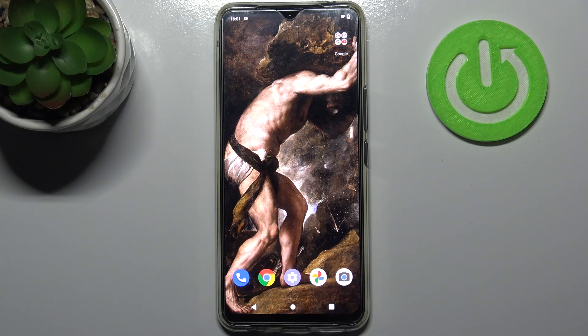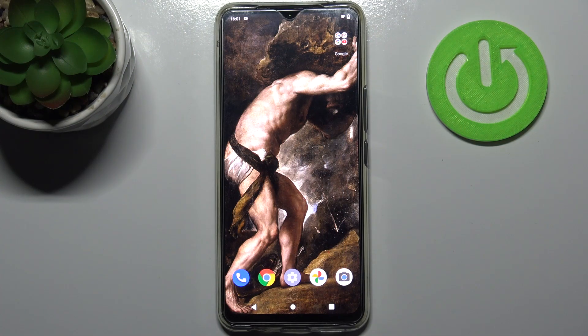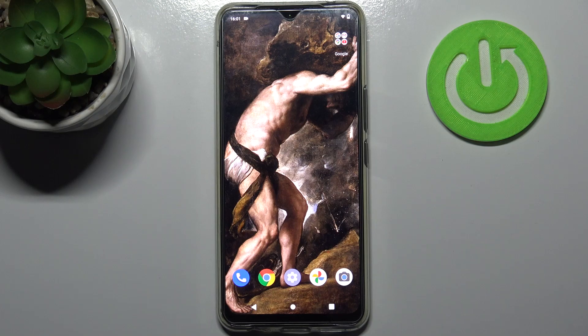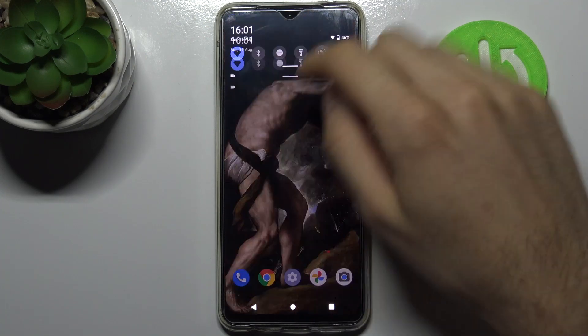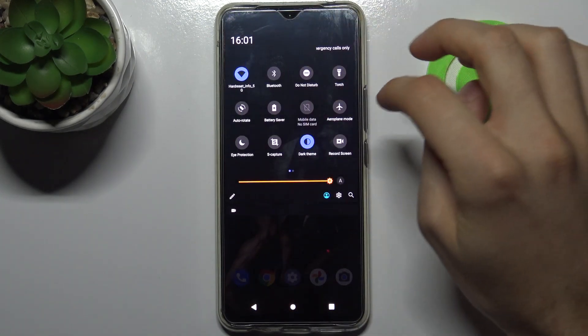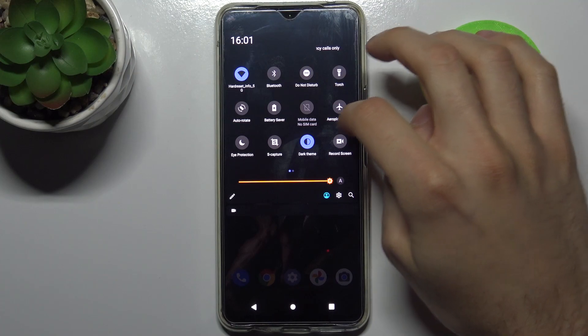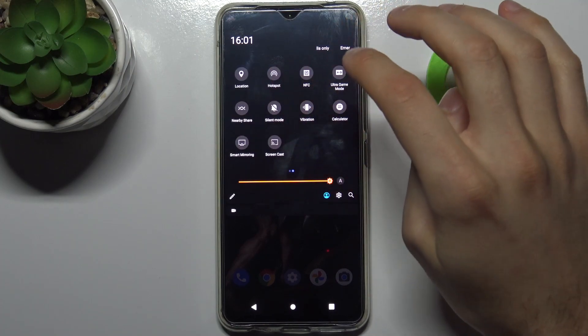Here I have Vivo V20 ESE and today I'm going to show you how to enable power saving mode on this device. To do this, firstly you have to go to the upper bar and here you can find the button.